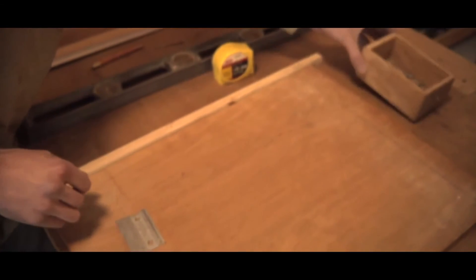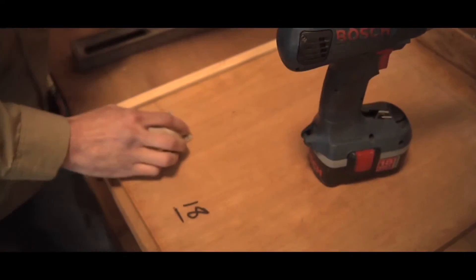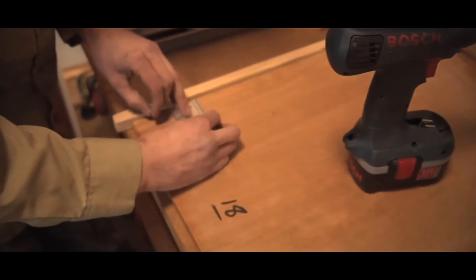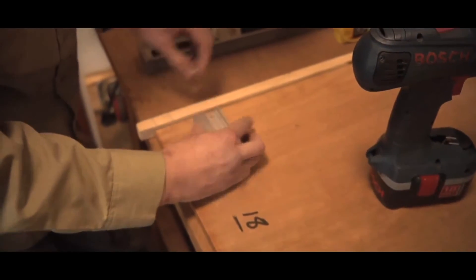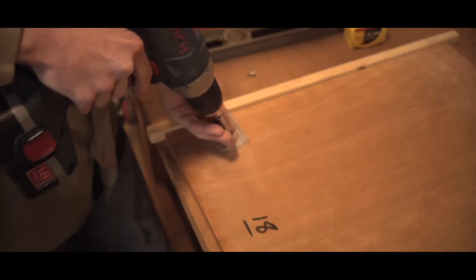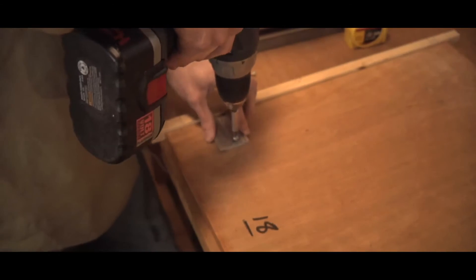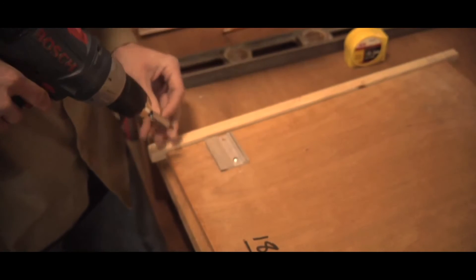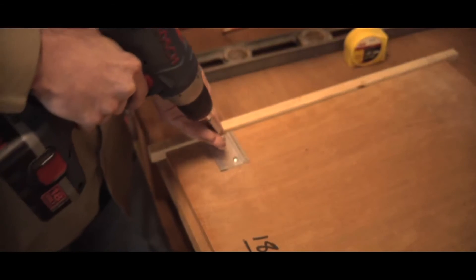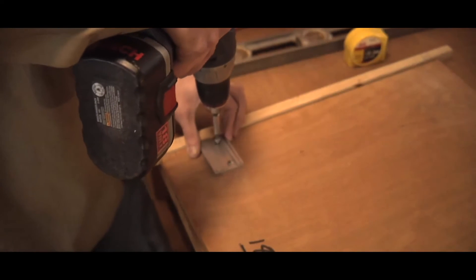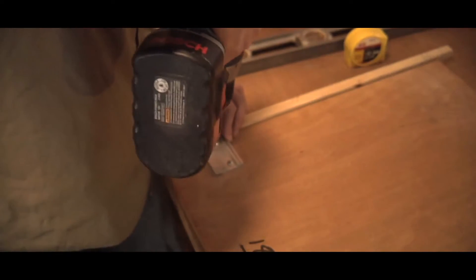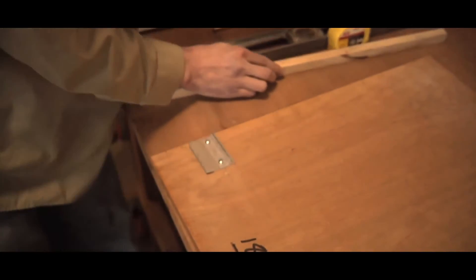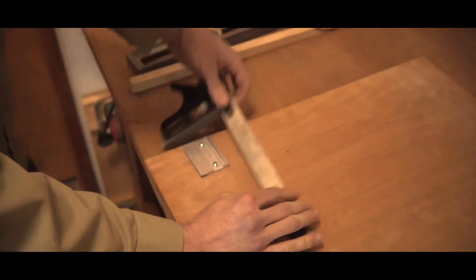Grab these and some screws. Drill them in. Make sure that everything is square. Double check. Looks good.